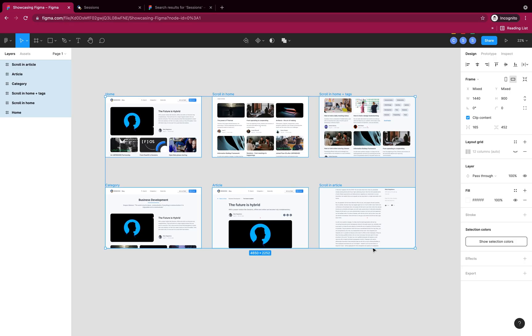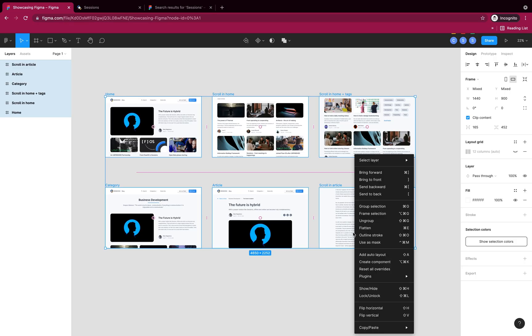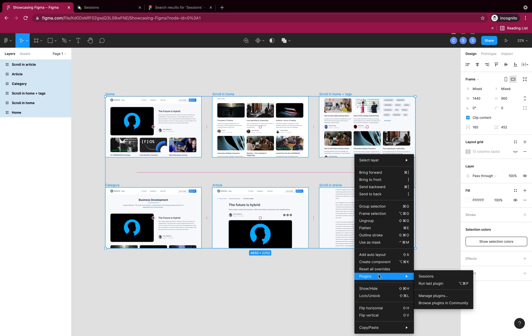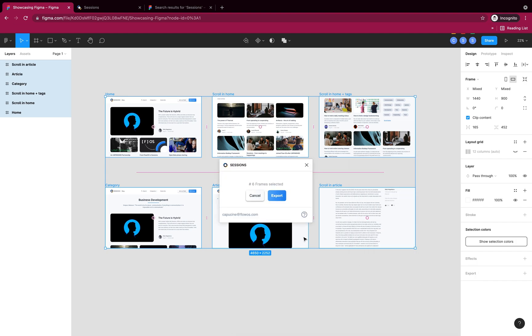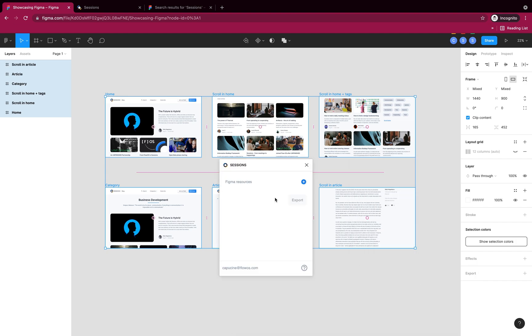When I right-click and choose Sessions now, I can export my frames directly. I'll add them as resources, and I'm all set.